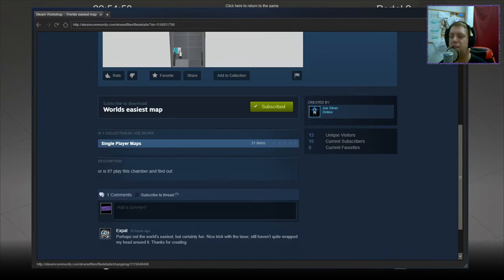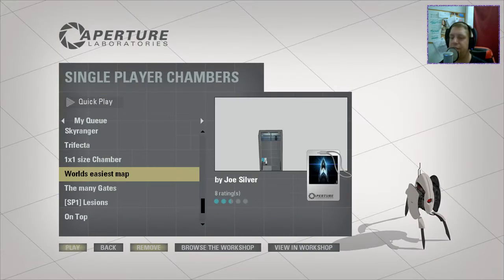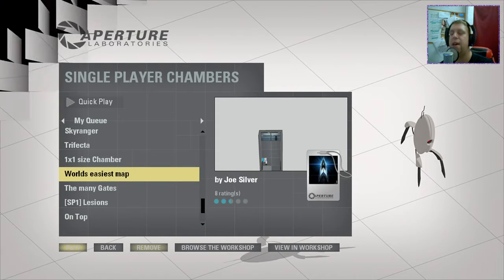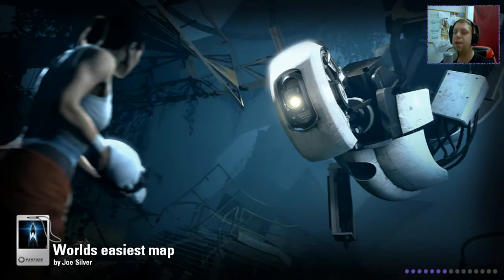I've got rid of the other older ones I had in my queue. Anyway, the world's easiest map. Or is it? Play this chamber and find out. Well, let's find out just how easy this world's easiest chamber is then, shall we?